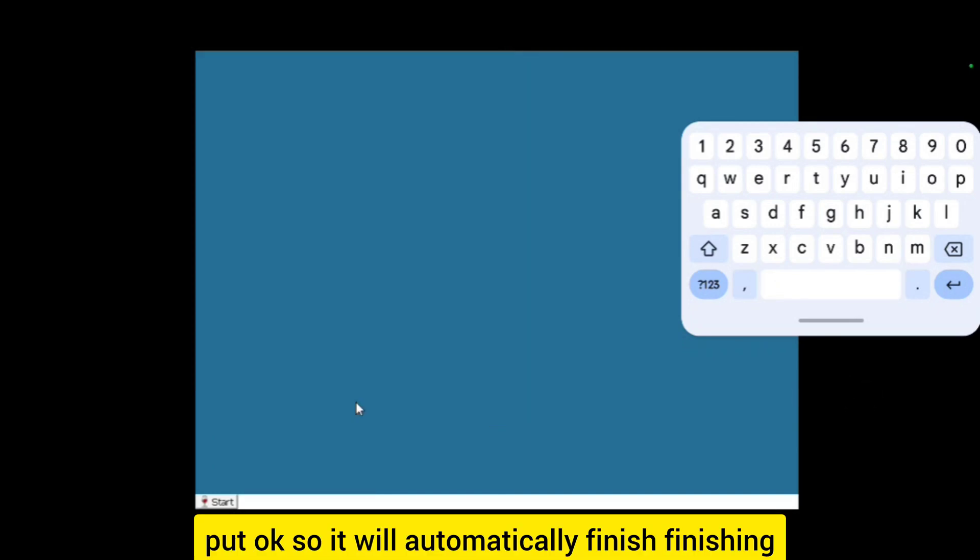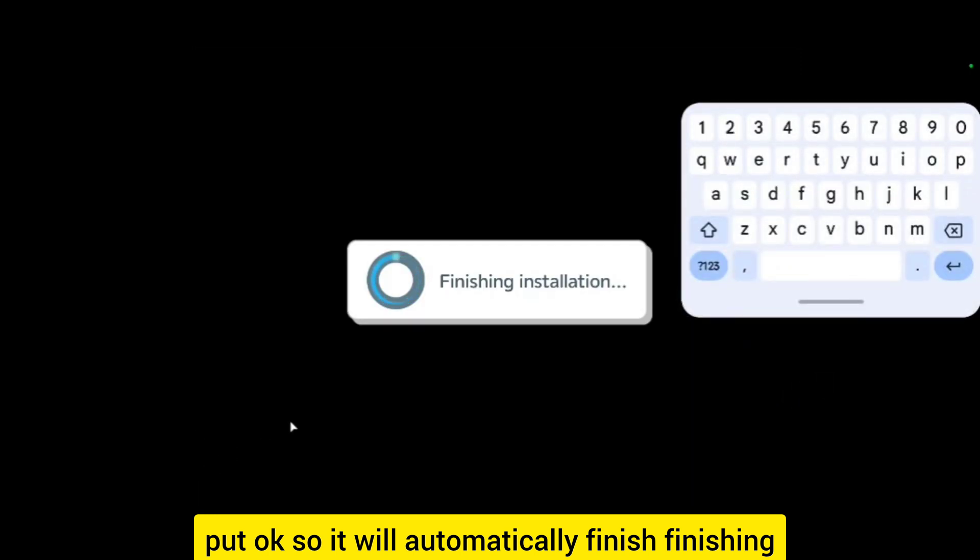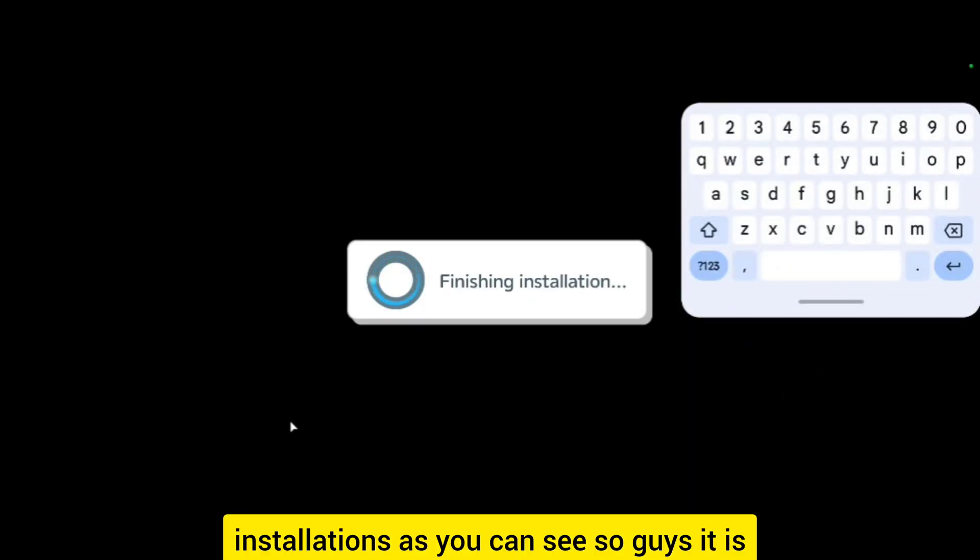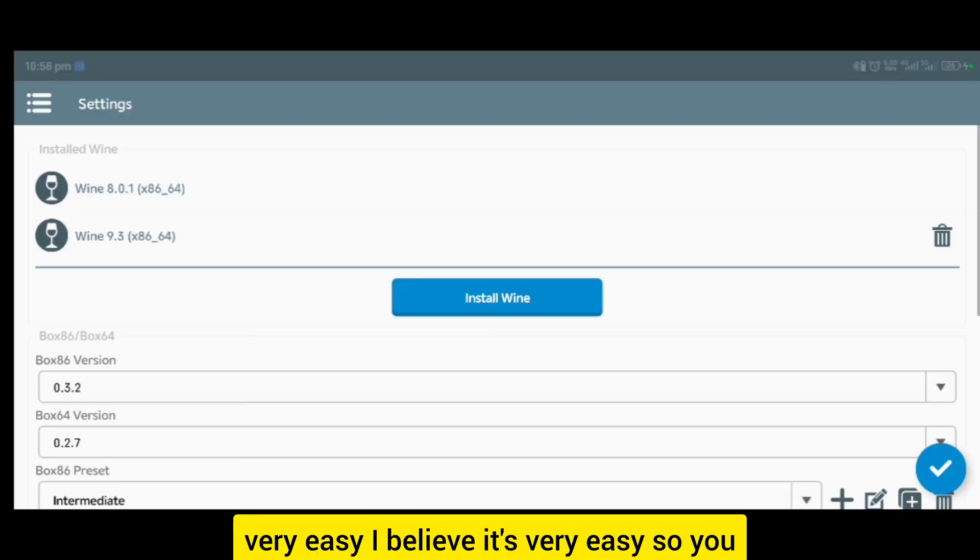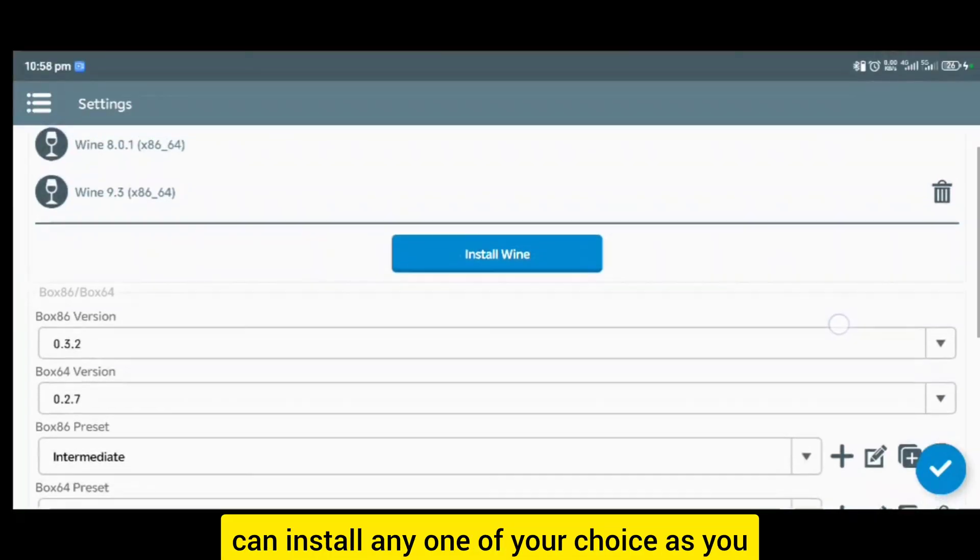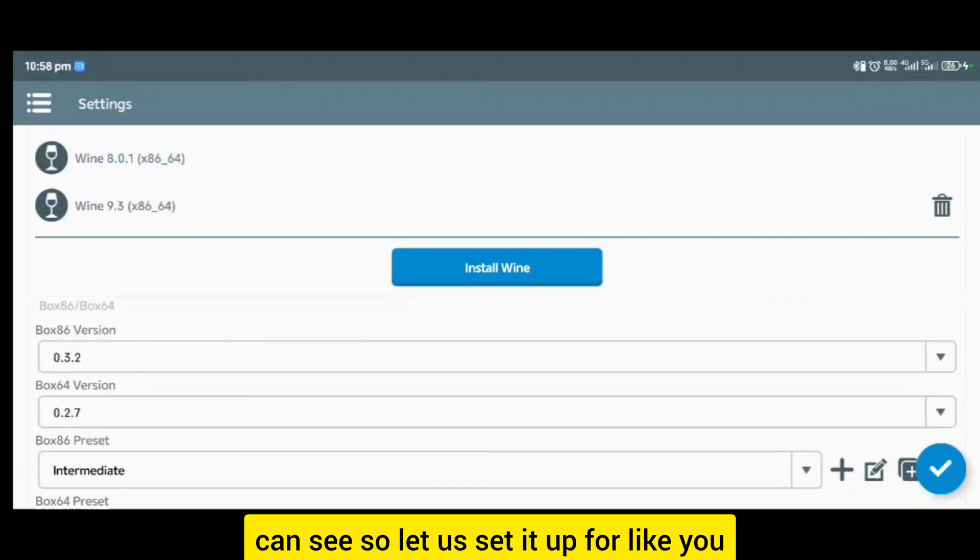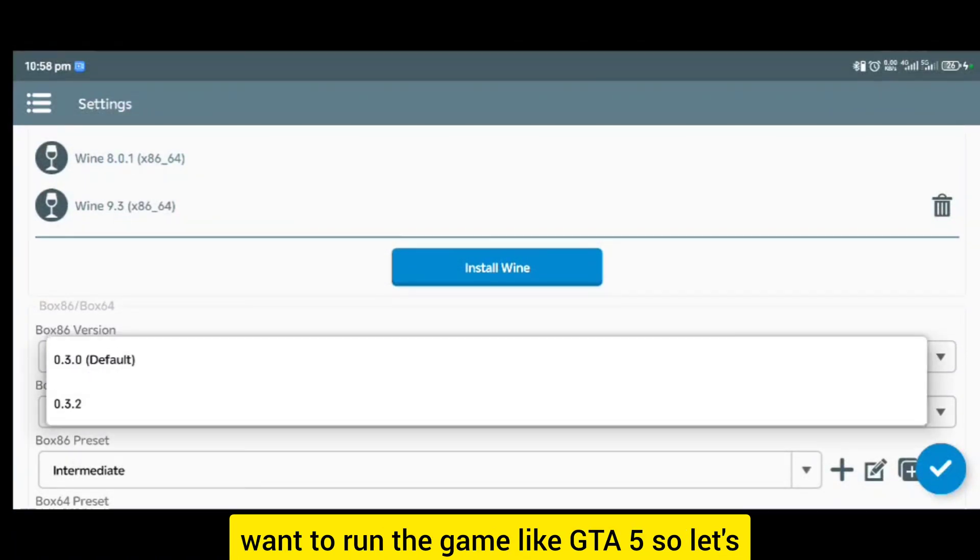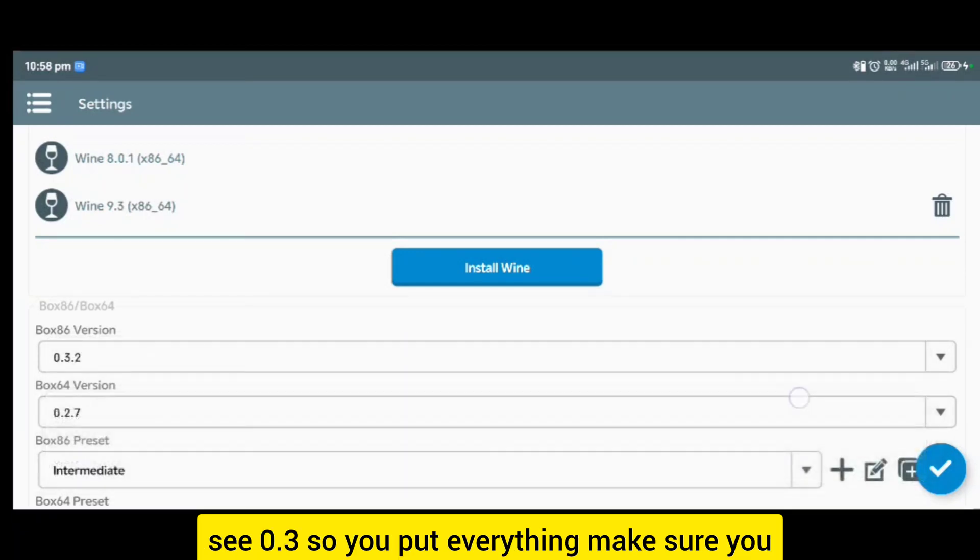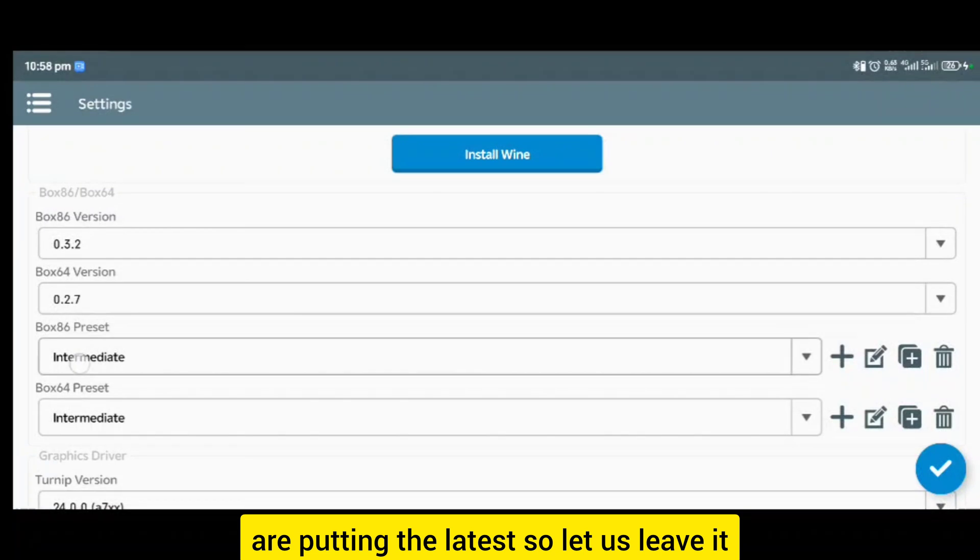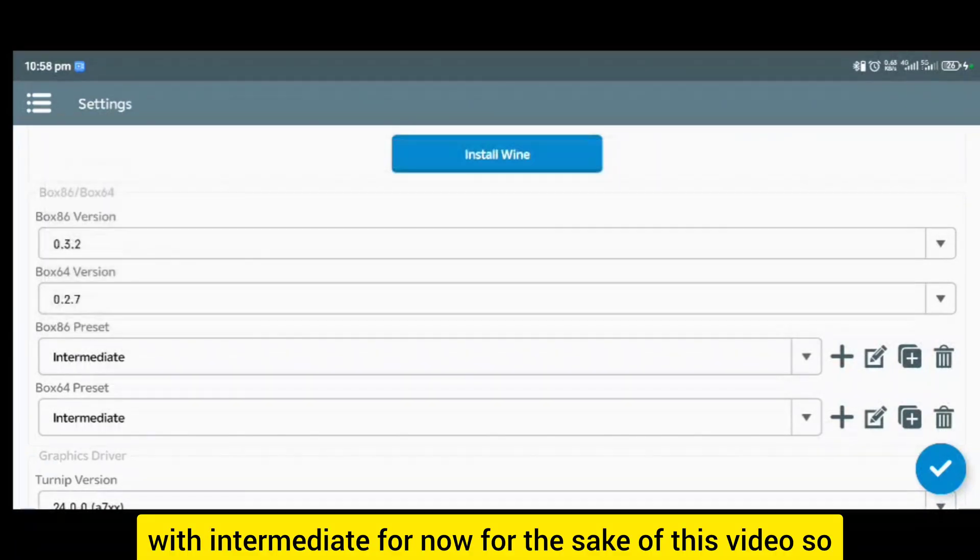You put OK, it will automatically finish the installation. As you can see, guys, it is very easy. You can install any one of your choice. Let us set it up like we want to run a game like GTA 5. Let's see 0.3, so you put everything, make sure you are putting the latest.